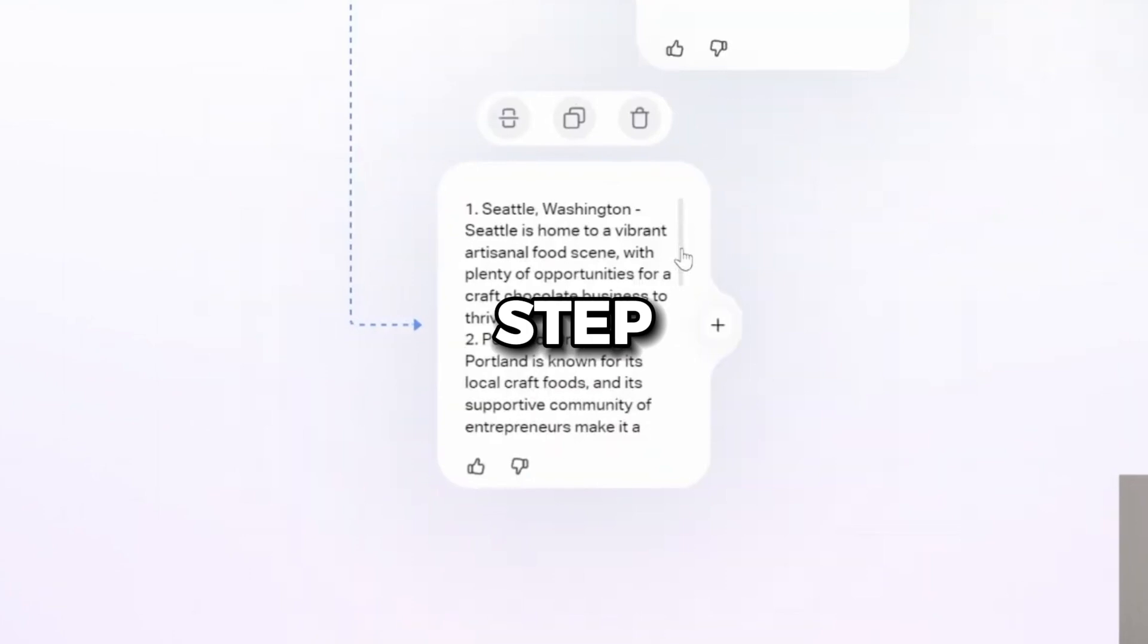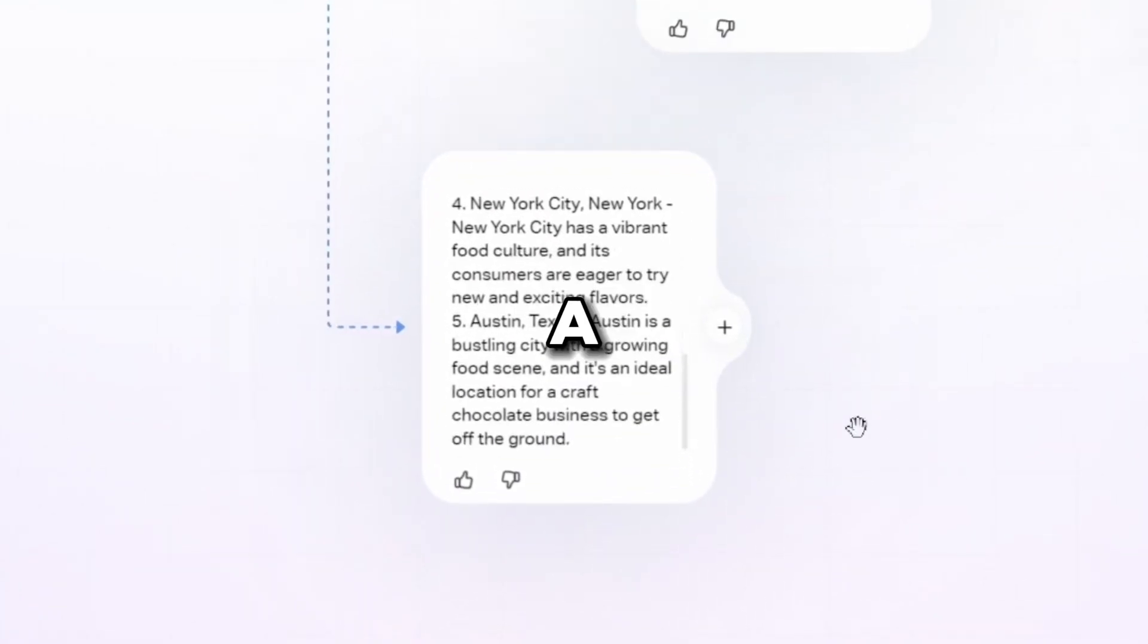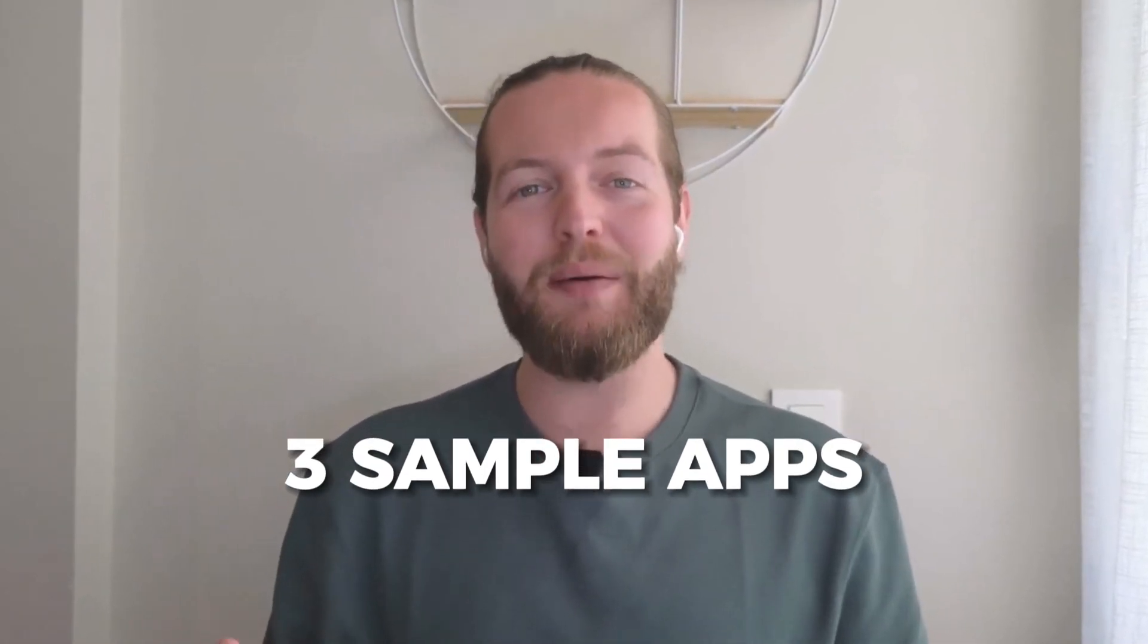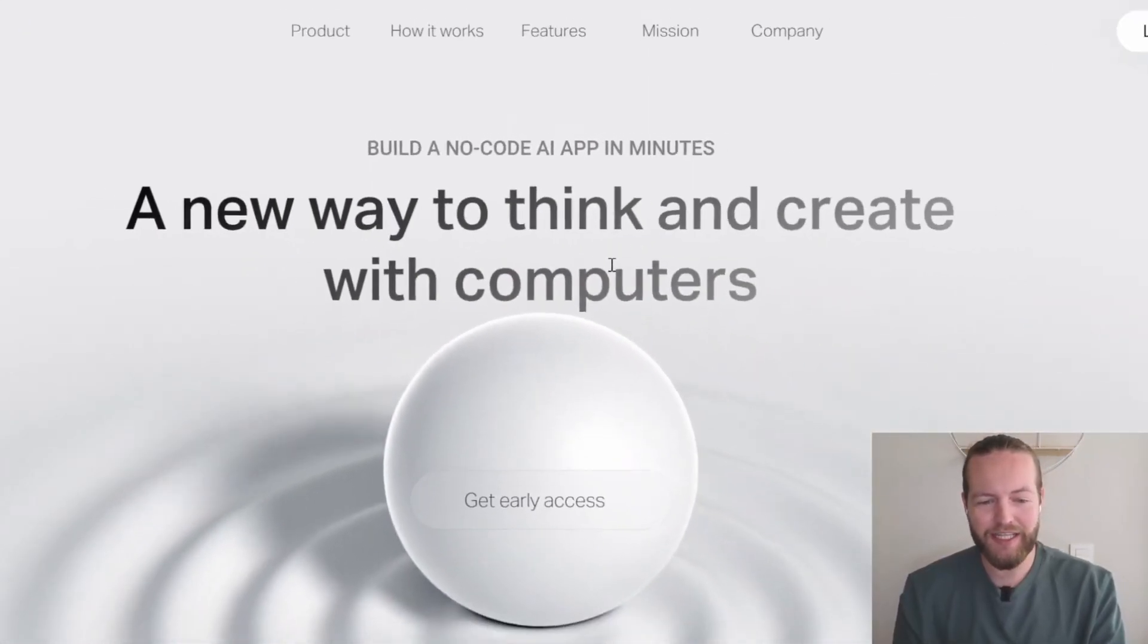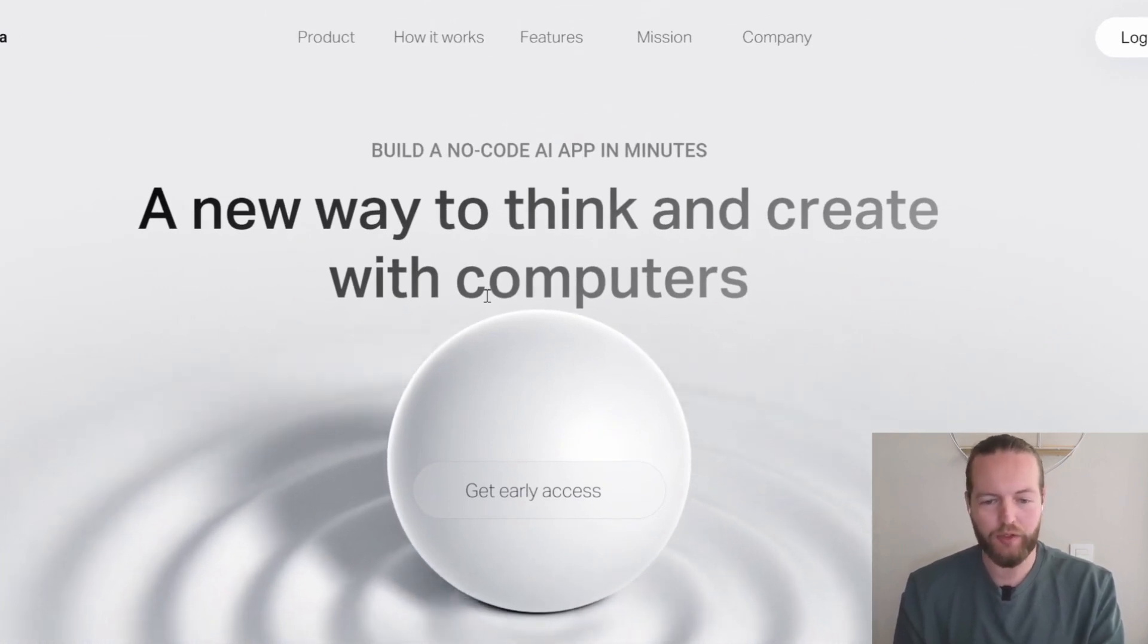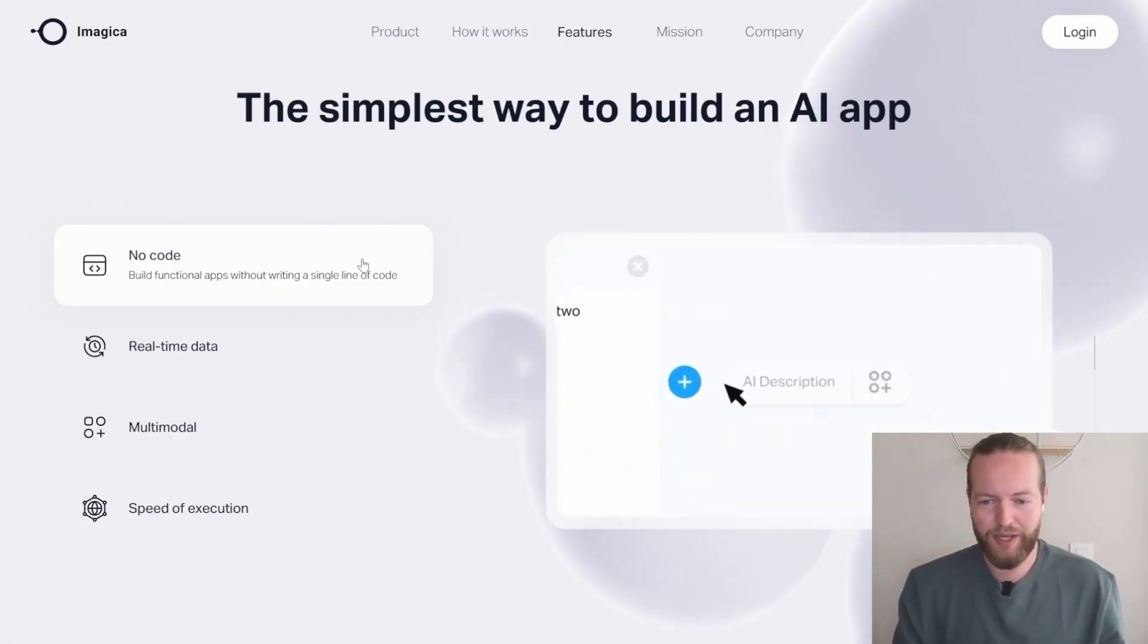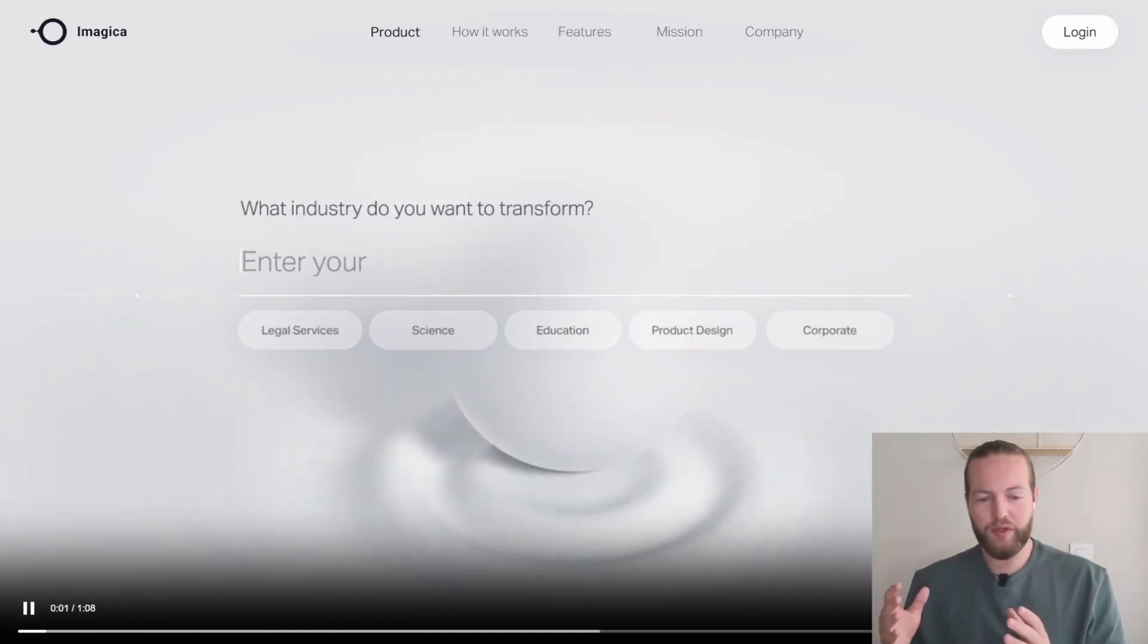So I'm going to show you step by step right now how I made an app for myself and the three different example apps that you can create to get the creative juices flowing. So let's get started with step number one, go to imagica.ai. This is a new way to think and create with computers. So this is the simplest way to build an AI app. Let me just show you the demo real quick.